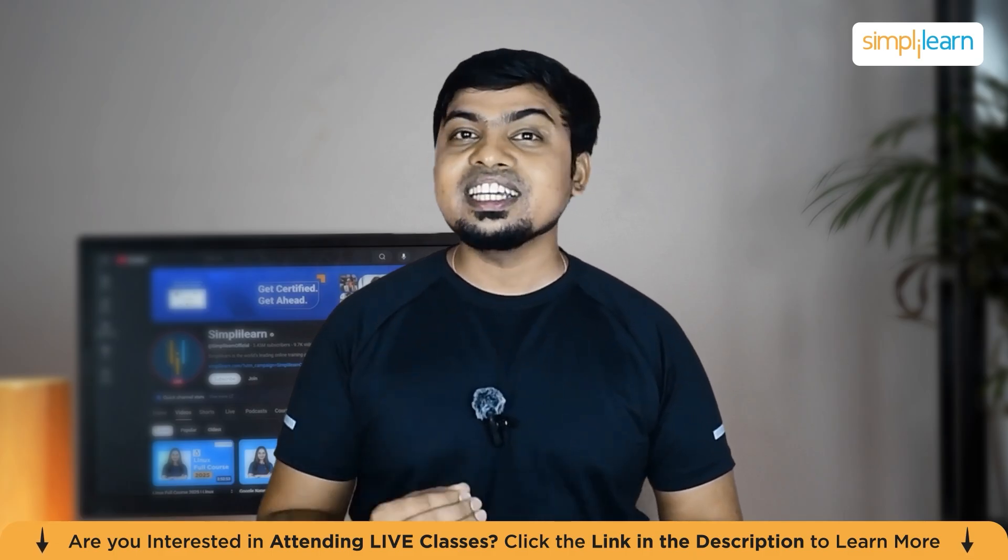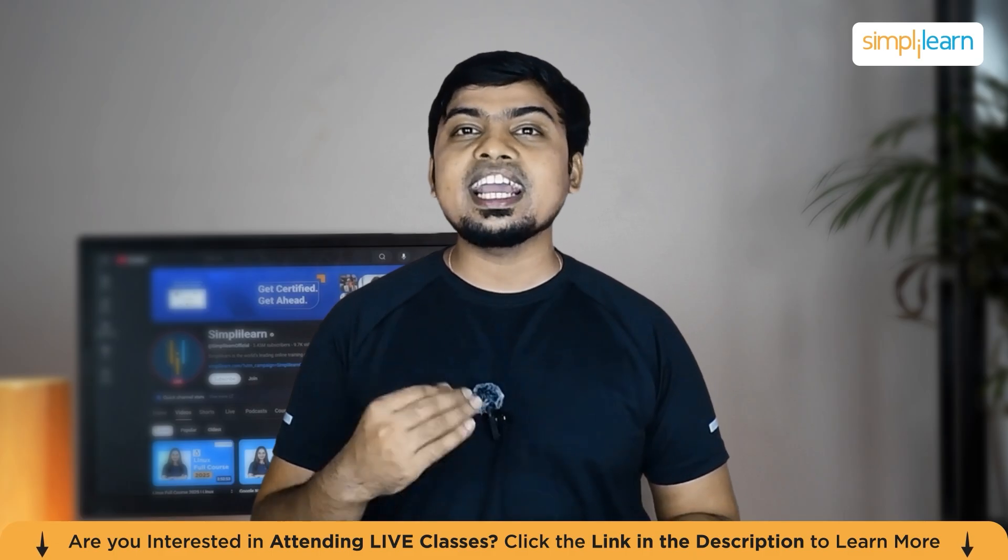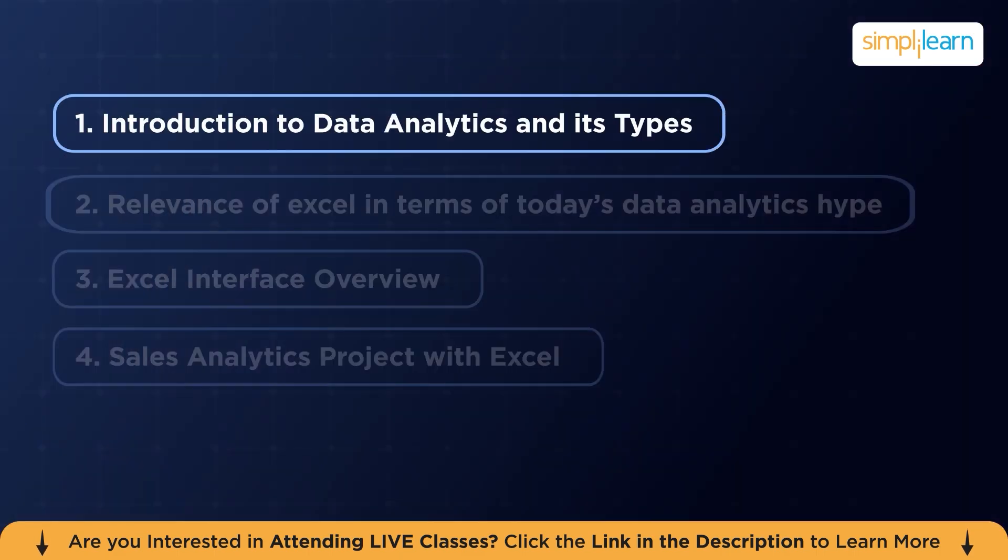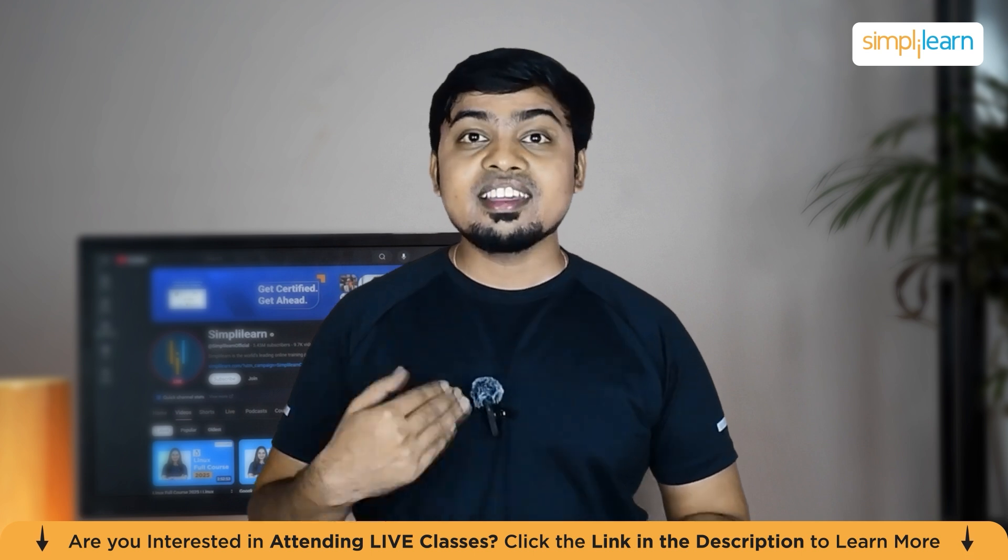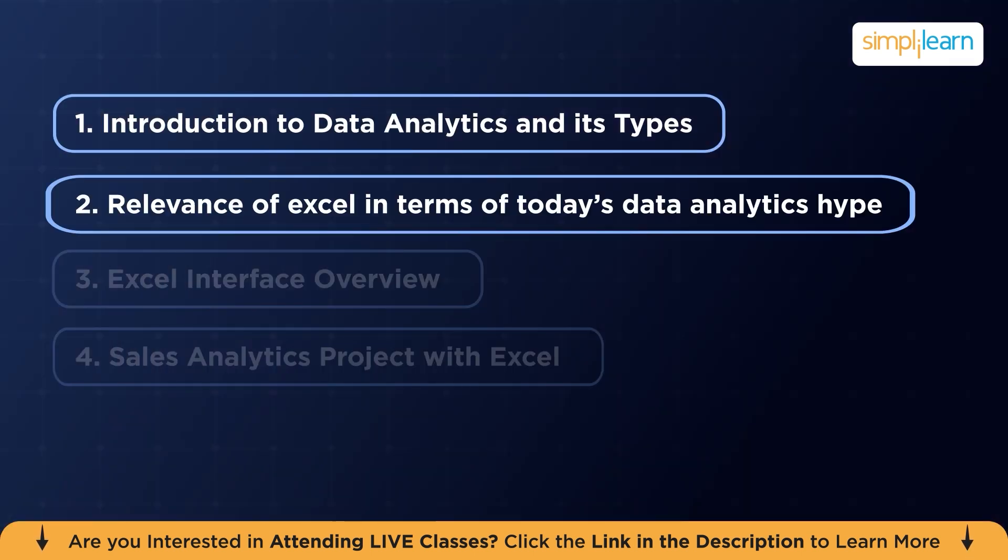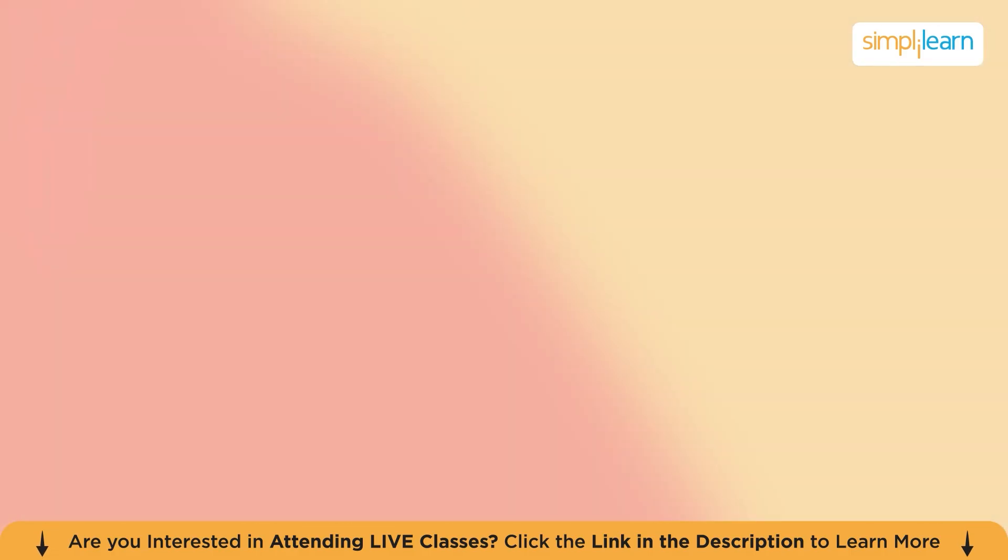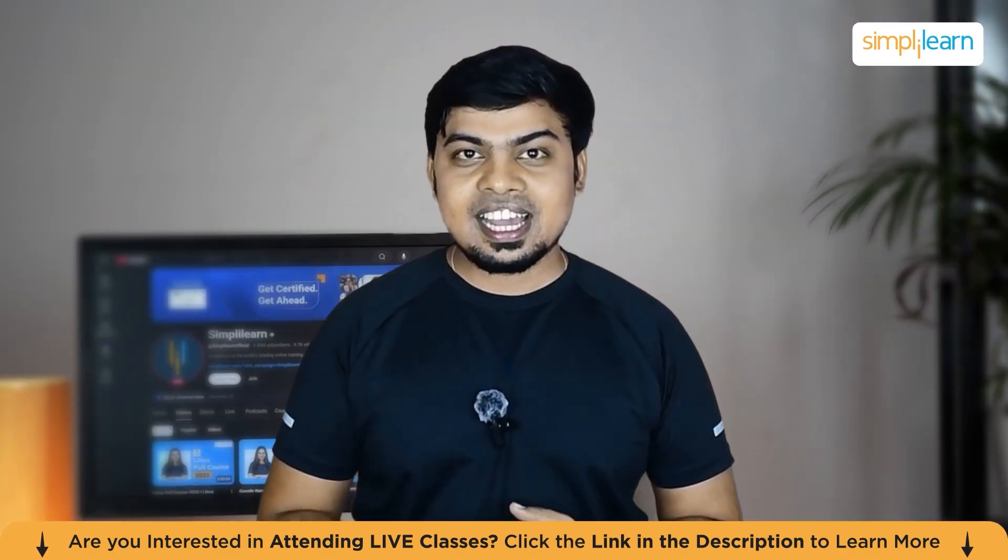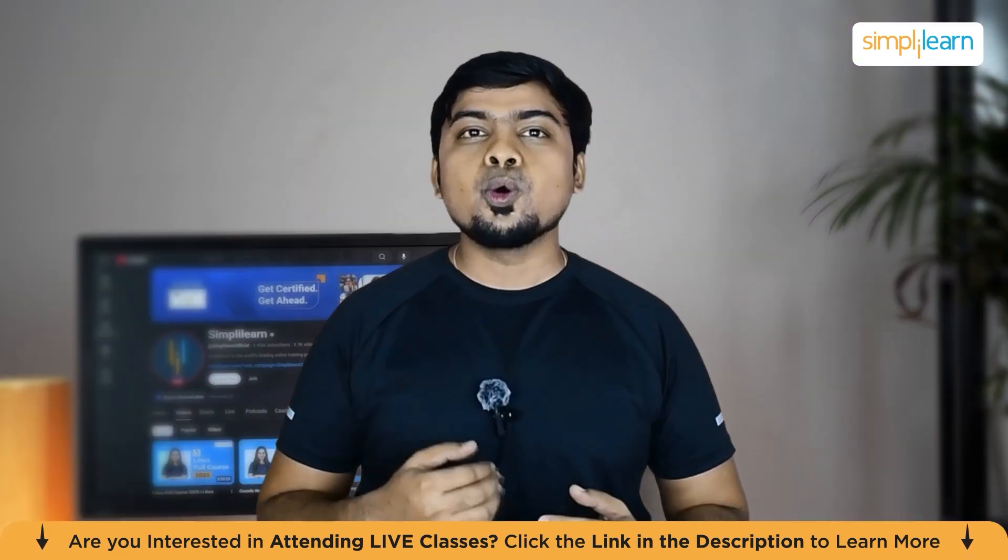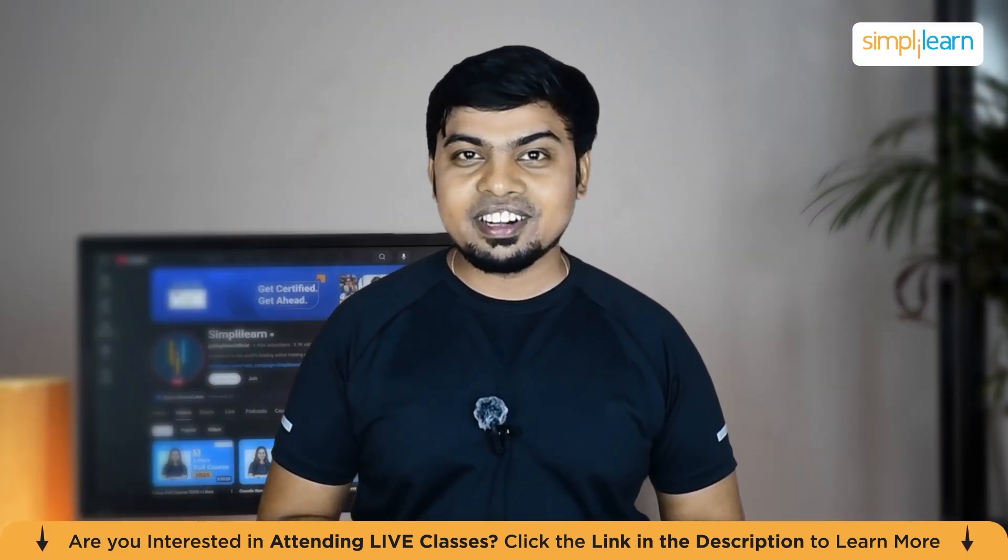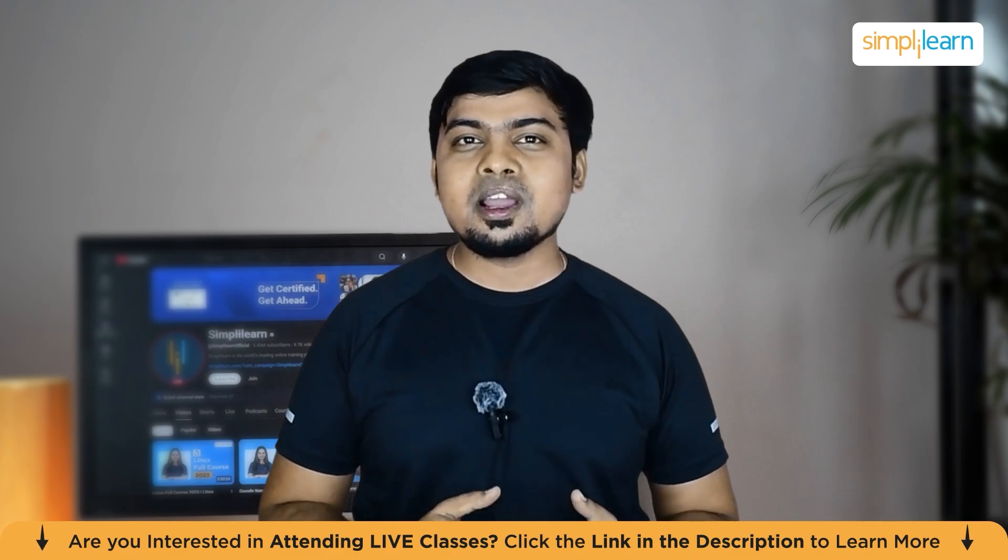In today's video, we will be learning about Excel fundamentals. We will have a brief introduction to data analytics and the various types of data analytics. Then we will find the relevance of Excel in terms of today's data analytics. Next, we will have a quick overview of Excel interface, and then we will directly jump into the sales analytics project with Excel. So I hope I made myself clear with the agenda. Now let's get started.